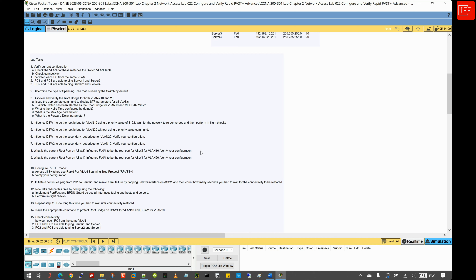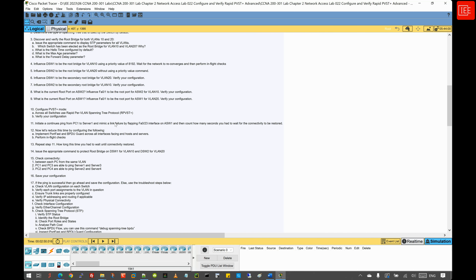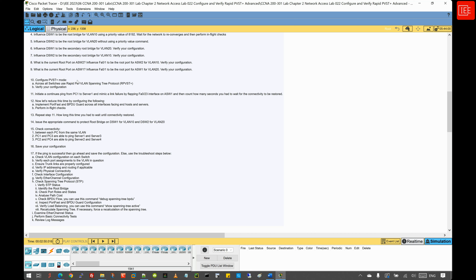Step eight finds the current root port for ASW2 and attempts to influence Fast Ethernet 0/1 to be the root port for VLAN 10. We verify our configuration, then do the same on ASW1 for Fast Ethernet 0/1 for VLAN 20. Step ten configures rapid per-VLAN spanning tree protocol across all switches with verification and in-flight checks. Step eleven initiates a continuous ping from PC1 to Server 1 while mimicking a link failure by flapping Fast Ethernet 0/23 on ASW1, counting how long until connectivity is restored.